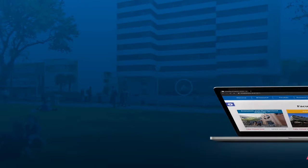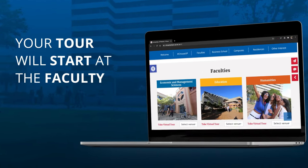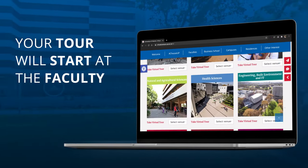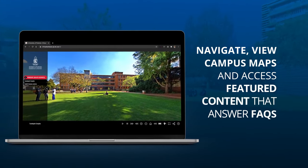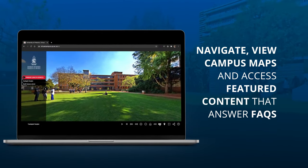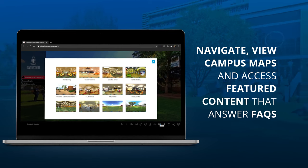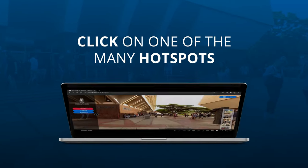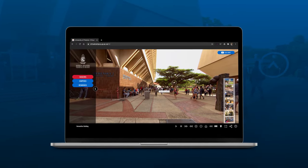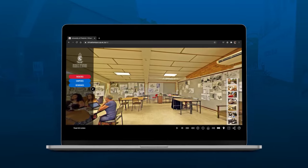Your tour will start at the faculty where your academic program will be taught. To navigate the platform, remember that the buttons on the panel have multiple uses and include options to navigate, view campus maps and access featured content that answer FAQs. When navigating the Virtual Campus Panoramas, you can click on one of the many hotspots that will appear along the tour, giving you a wide array of routes to follow.